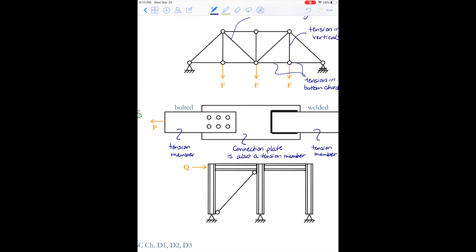Finally, we have braces. We looked at braces on a truss bridge out in the field. For a building, we might have a brace that helps with lateral loads — bringing that lateral load Q to the base of our structure, and ultimately to the foundation.